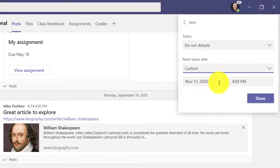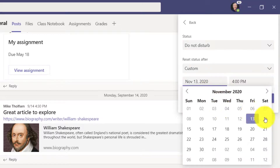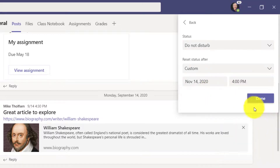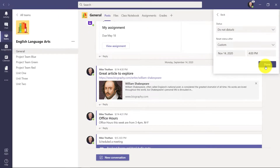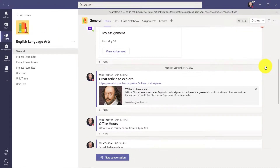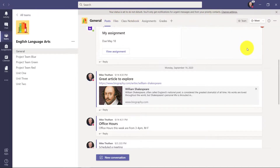In this case I'll say show me as Do Not Disturb and reset my status tomorrow — maybe on Saturday I'll appear free at 4 PM. It allows you to customize your status right here. I'll click done, and now my status is set to Do Not Disturb for that set time.